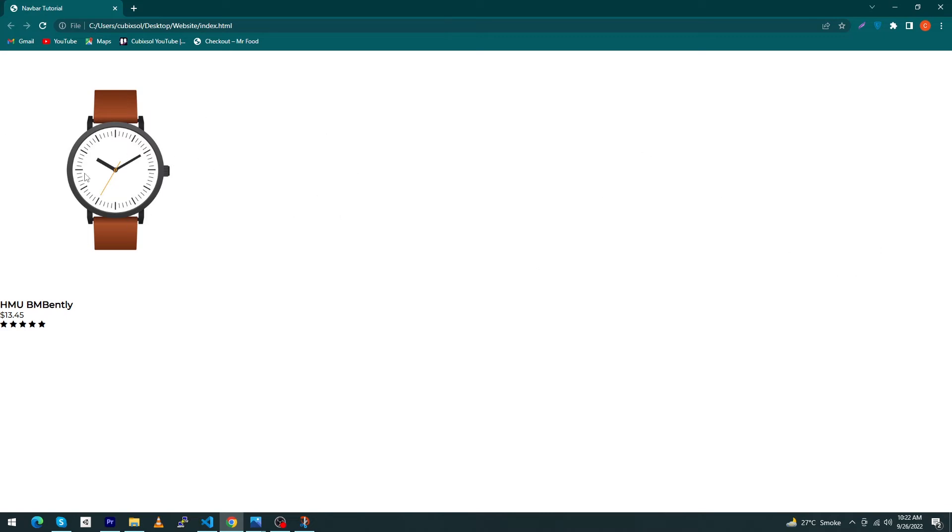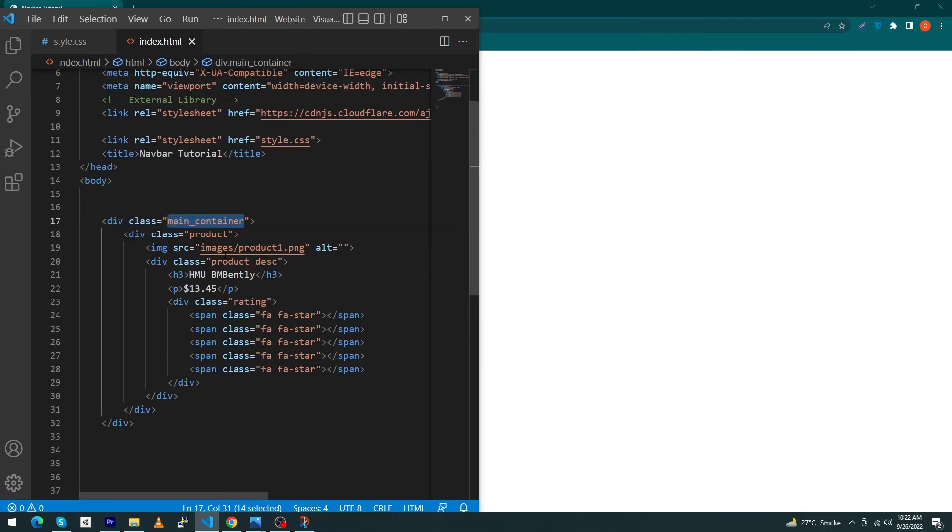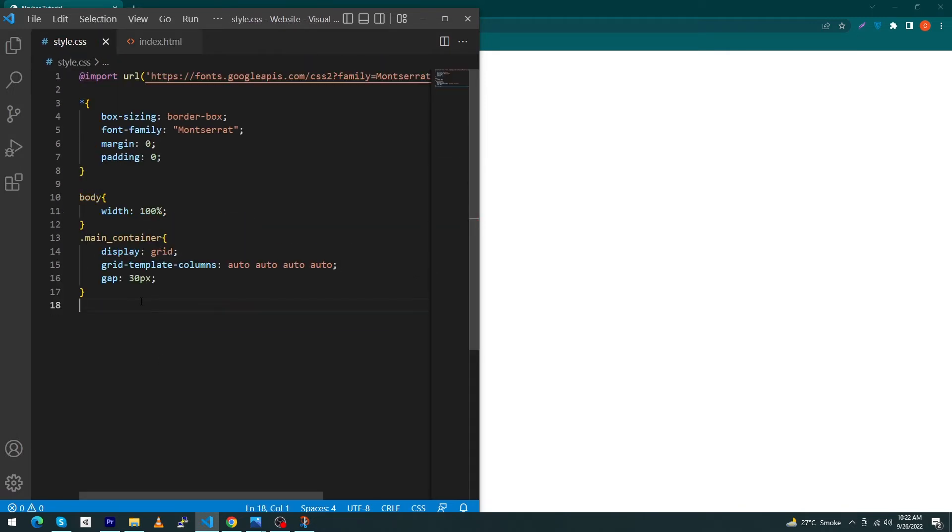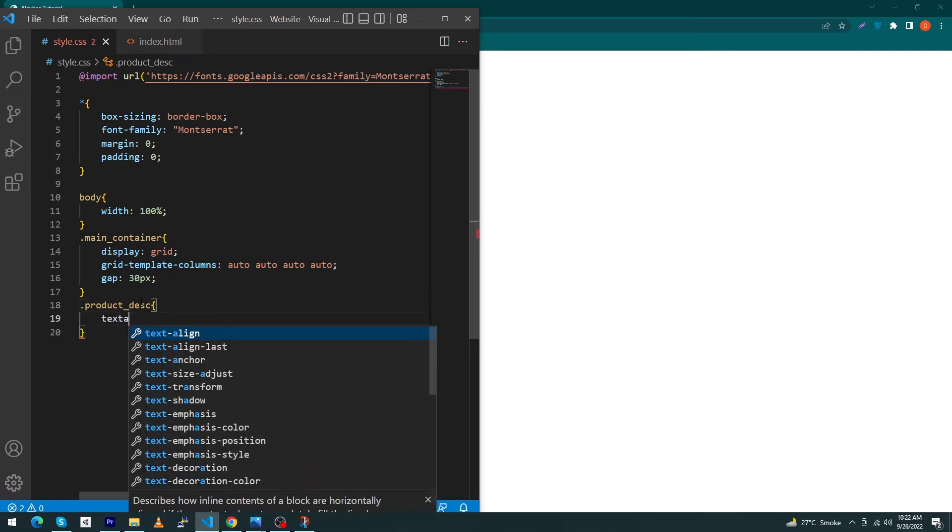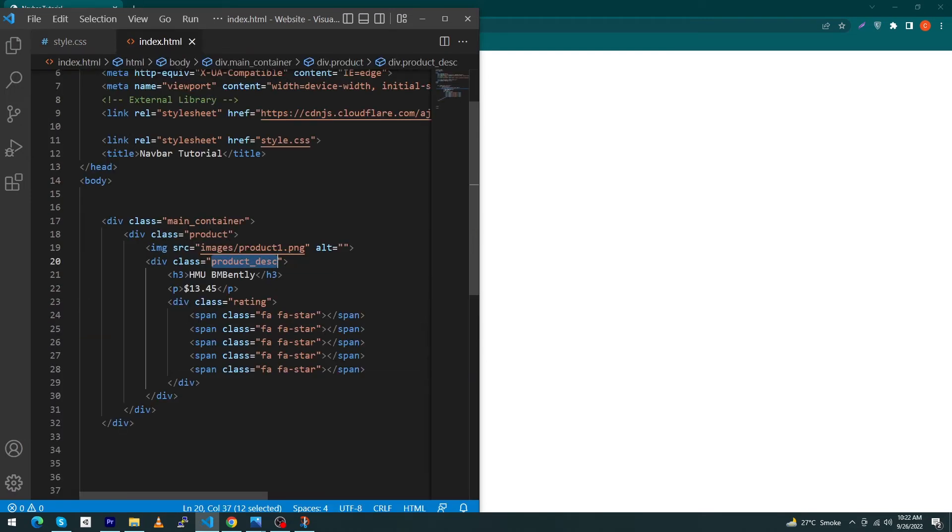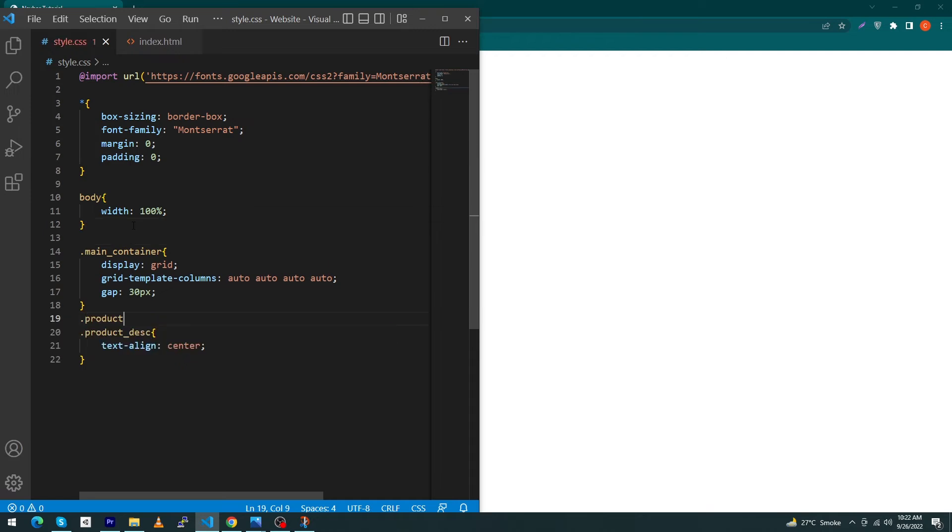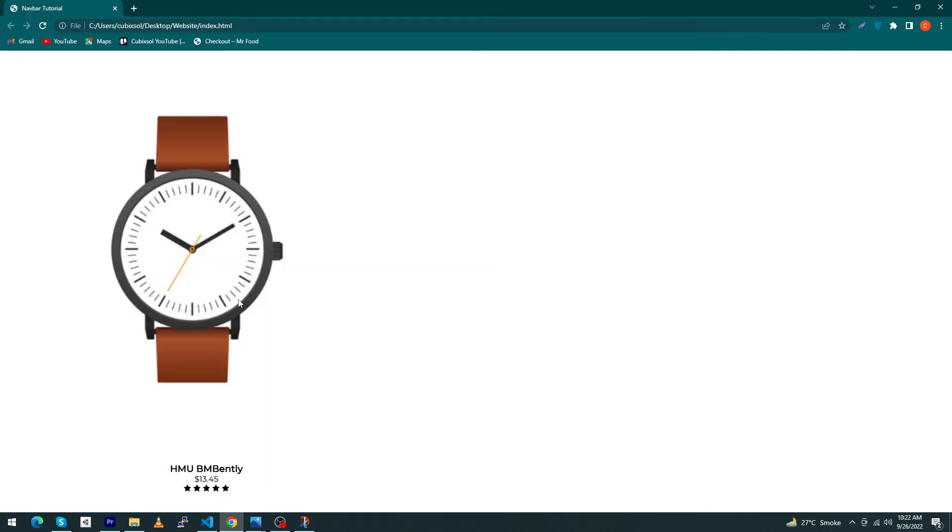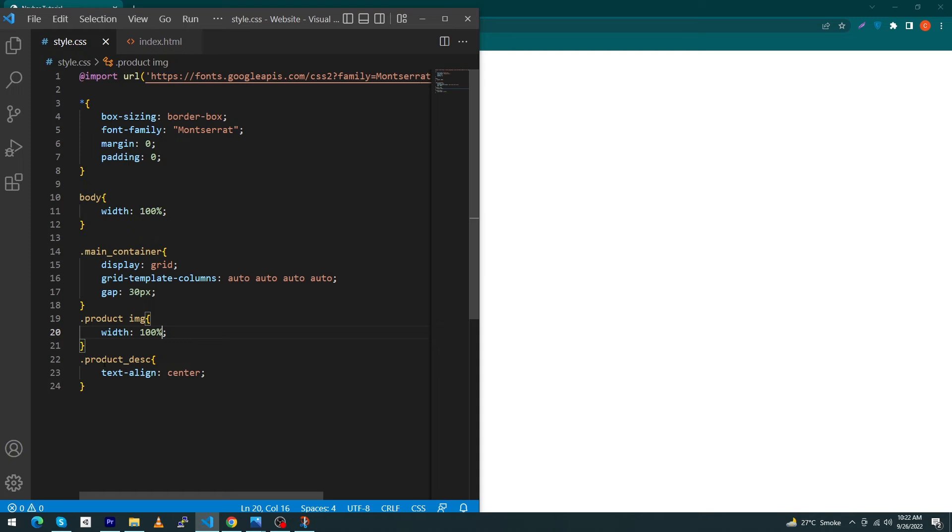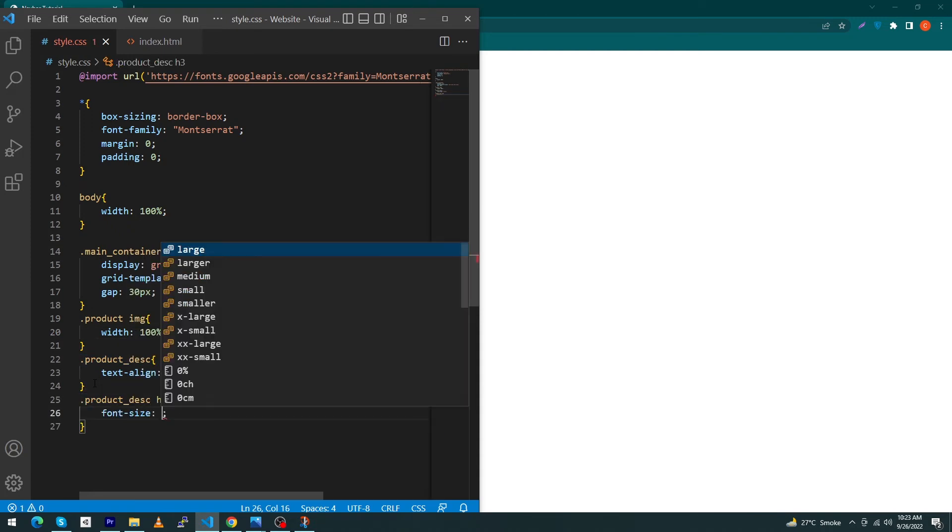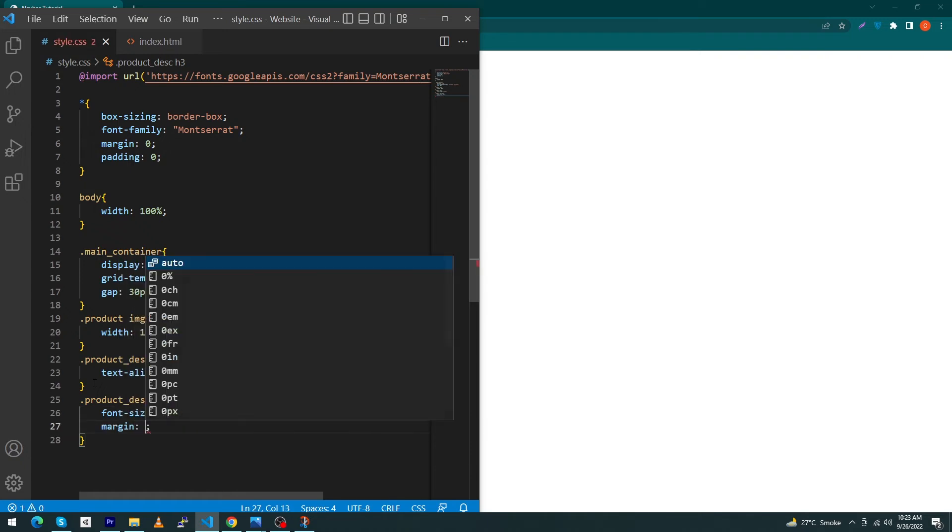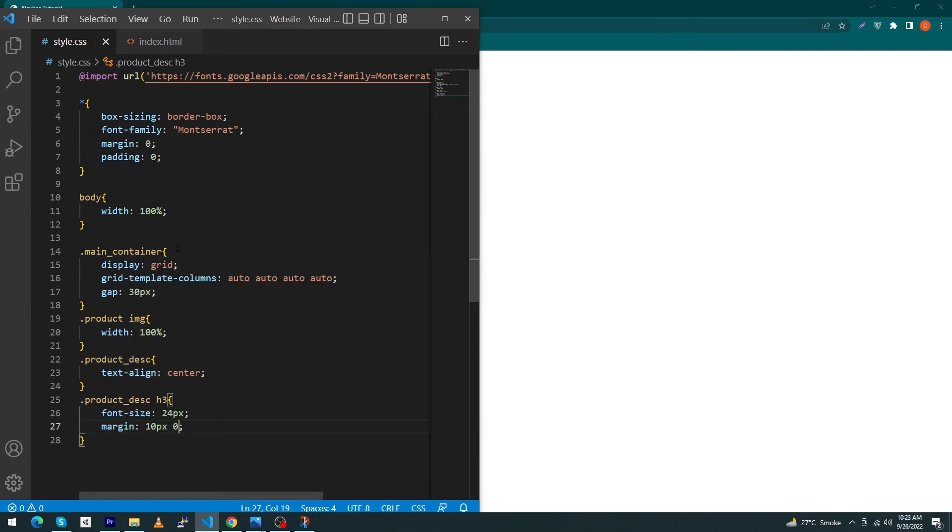You'll see the output later. Next, copy this product-description and paste here with dot, text-align center. Next copy this product and paste dot product-image width 100%. You can see the output. Next copy this product-description class and type h3 font-size 24 pixel and margin 10 pixel 0 pixel.